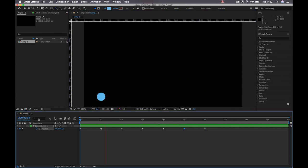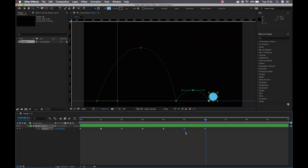Next step from here, I need to grab my convert vertex tool again and click and drag on these keyframes so that I can incorporate an arc to that jump. So my ball is pulling back, then flying in the air, landing, bouncing, landing again.